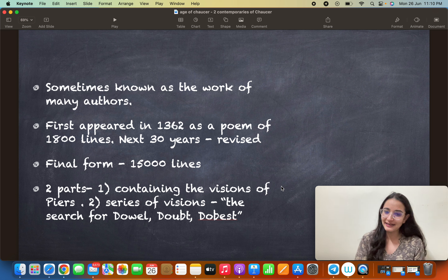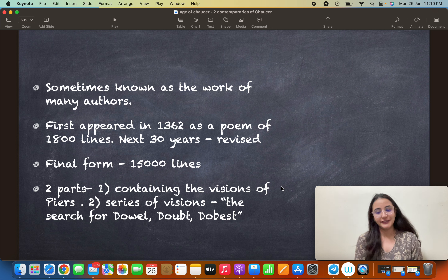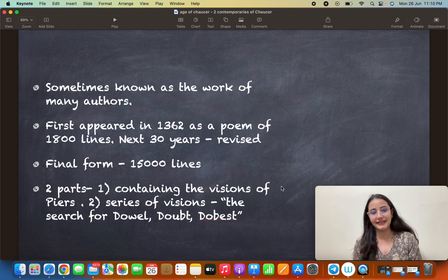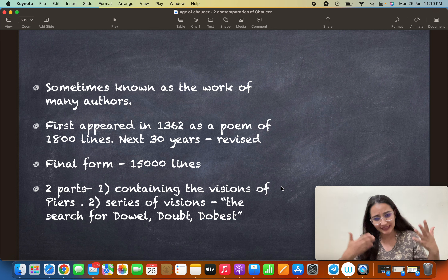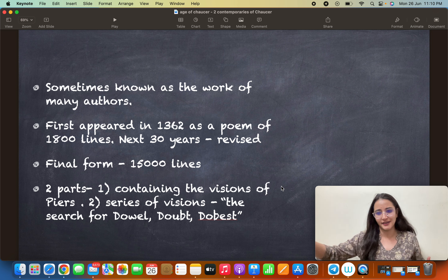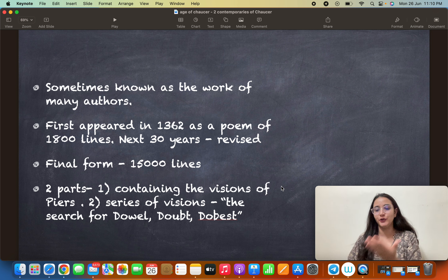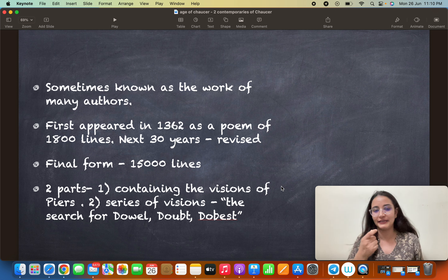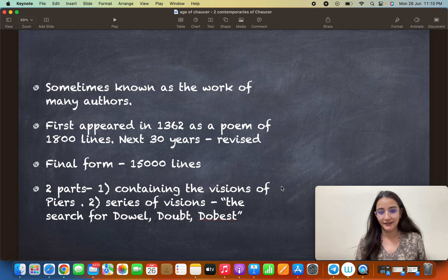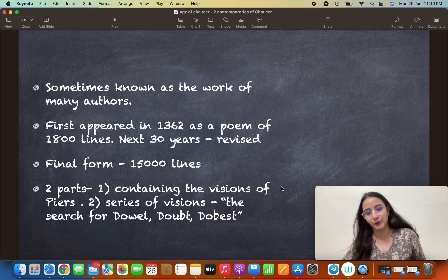The text we read now is in two parts. The first contains visions of Piers. The second is a series of visions called the search for Do Well, Do Better, and Do Best.